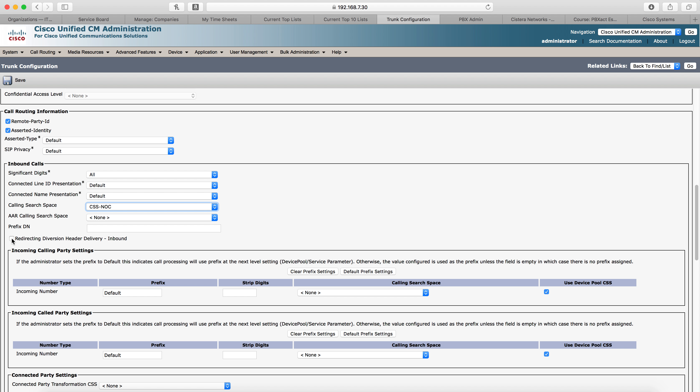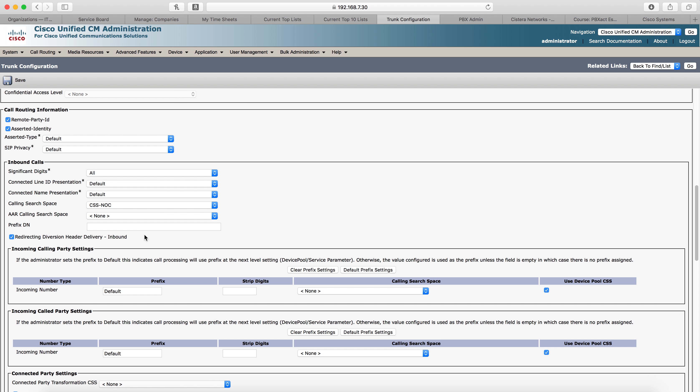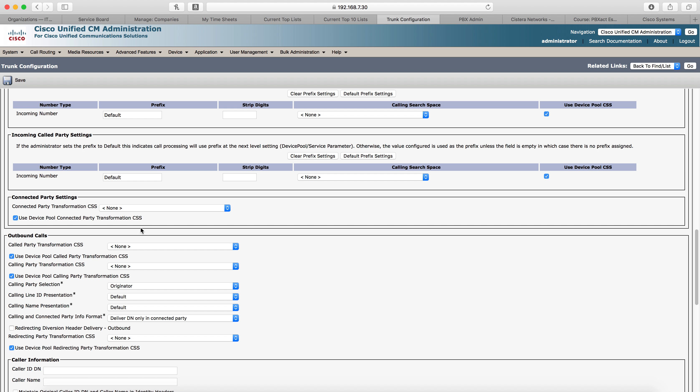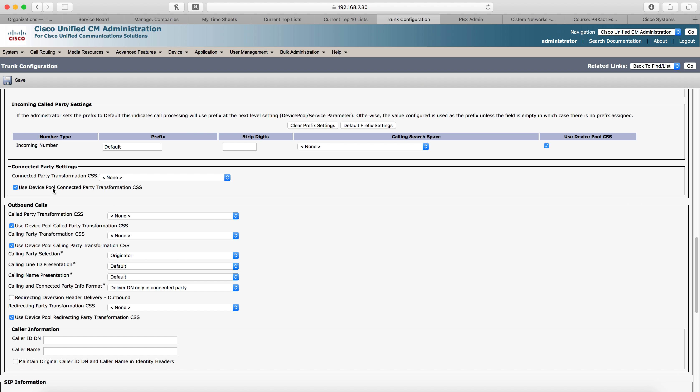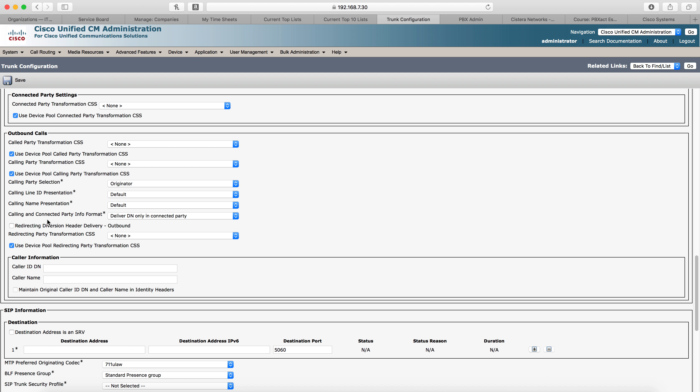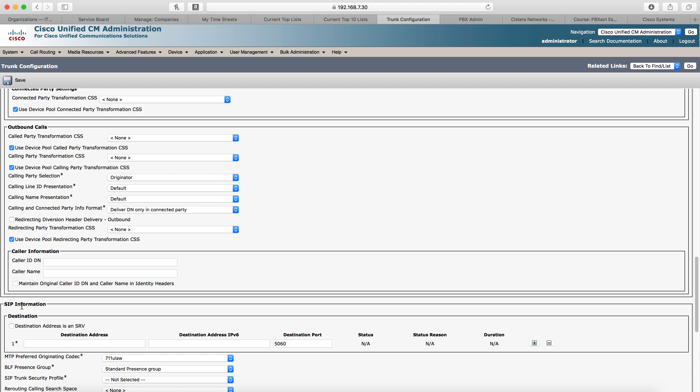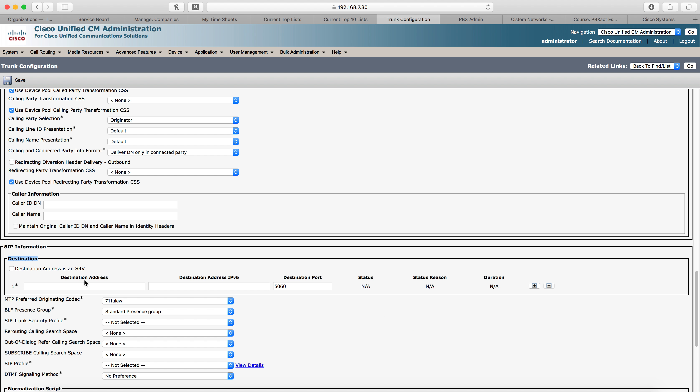You also need to select redirecting diversion header delivery inbound. Then we'll move on down the list until we get to destination, SIP information, destination. We're going to put in the IP address. The destination address is going to be the IP address of our Sangoma PBXact UC. This is our IP address to that.